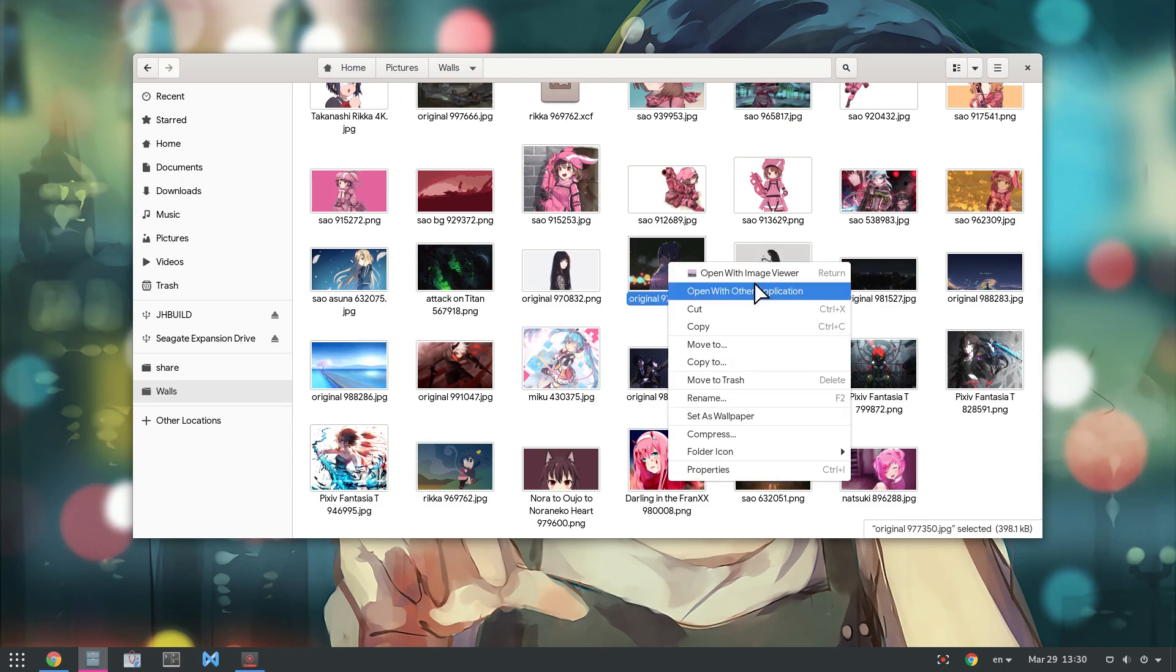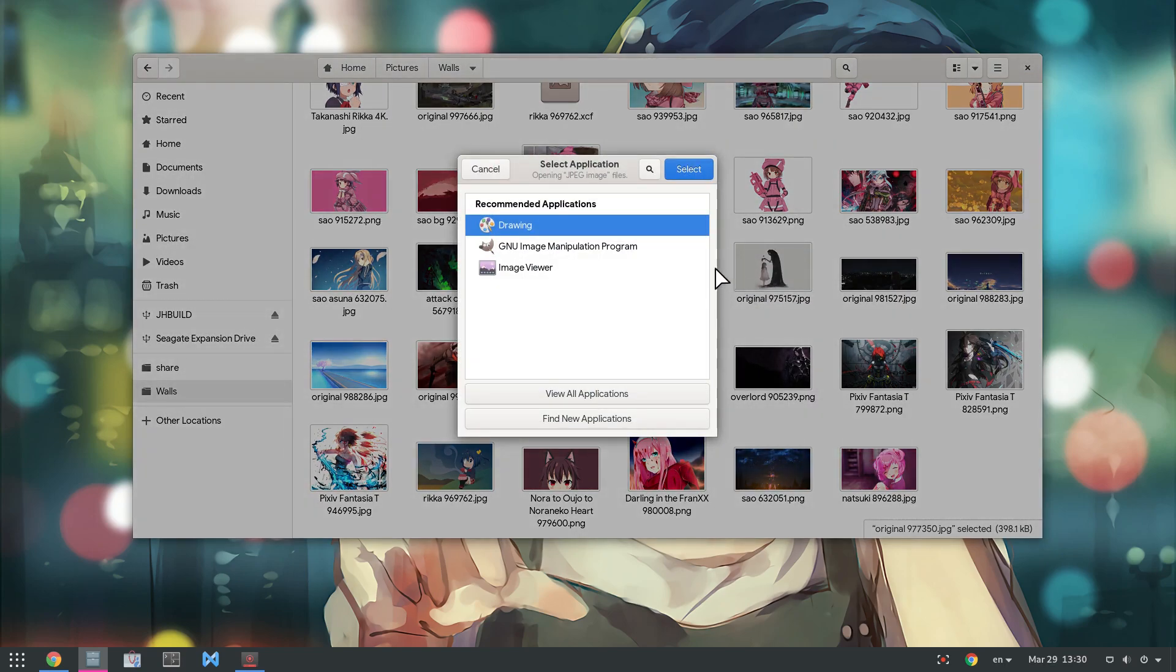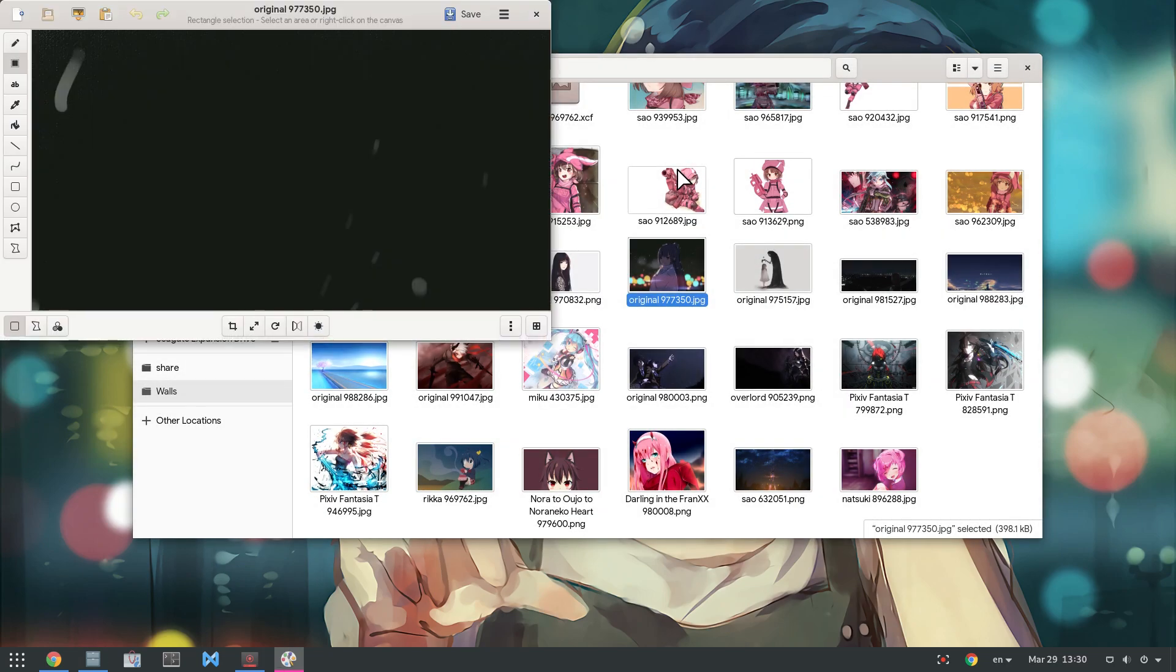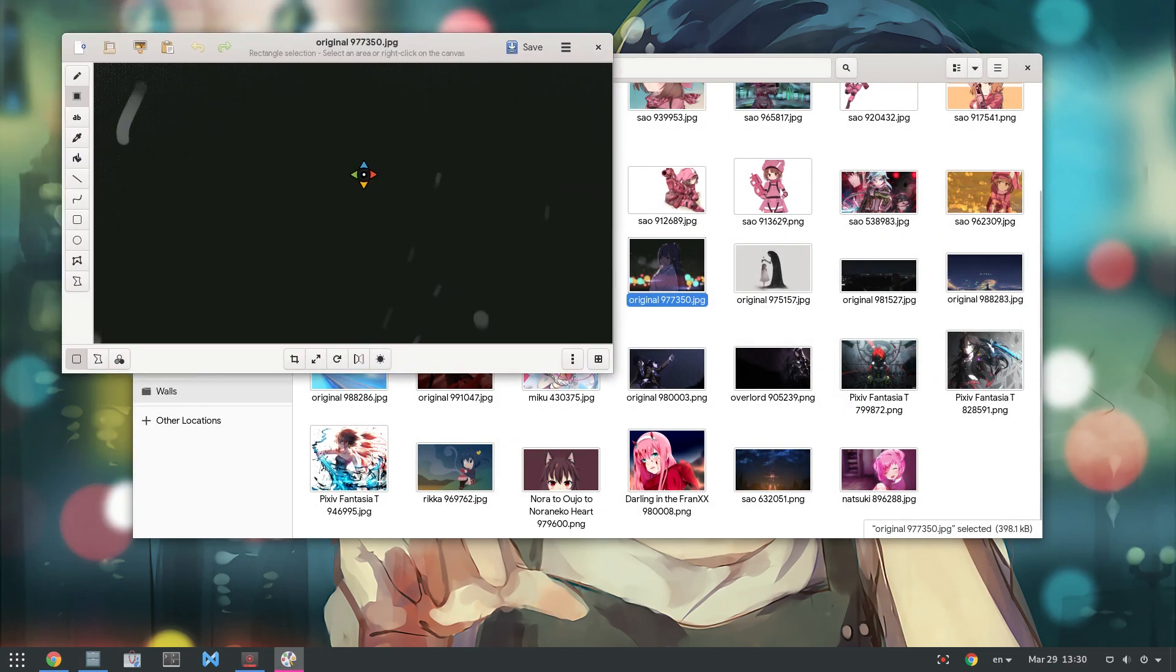Another thing is that we can do open with—oh my god, why? Photos app.